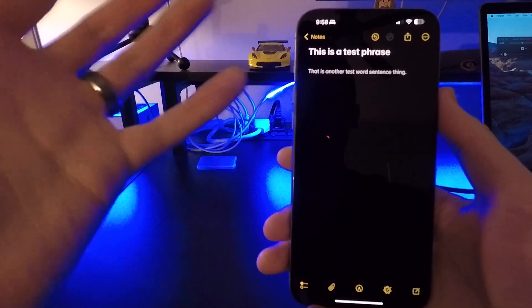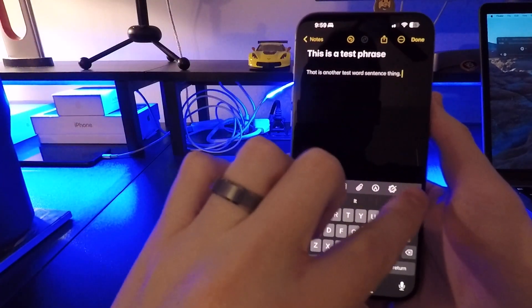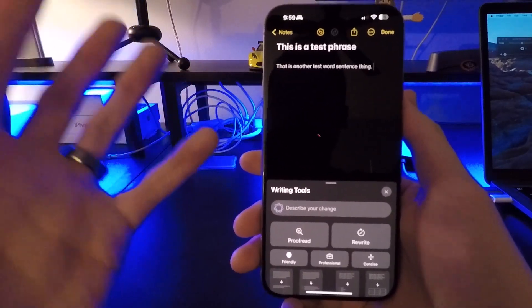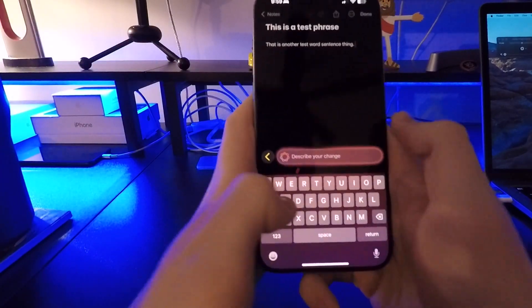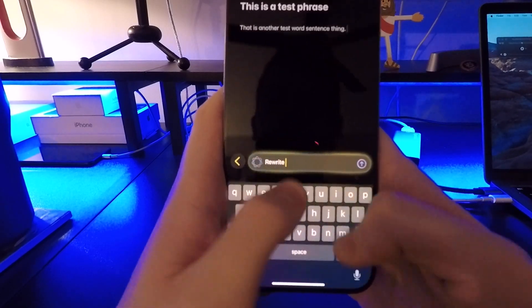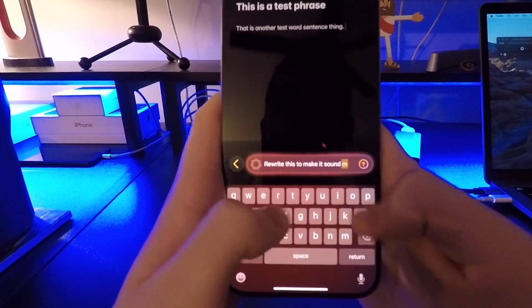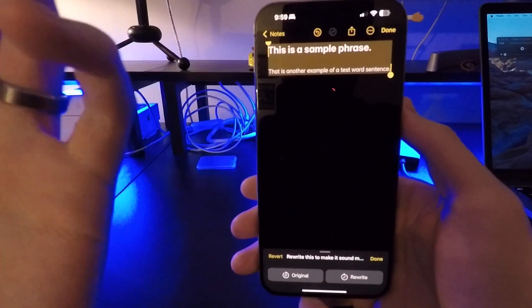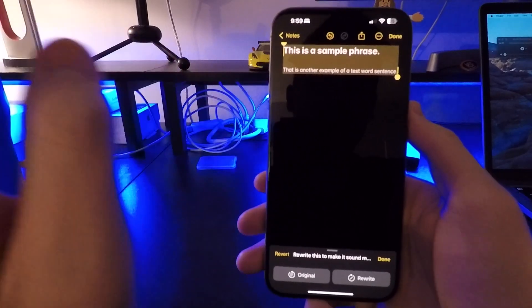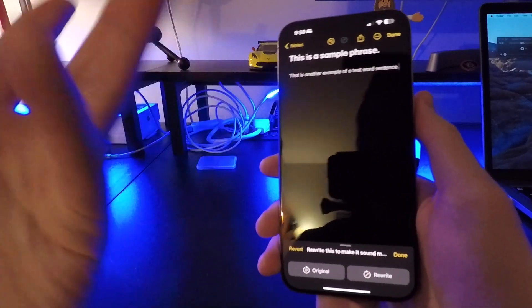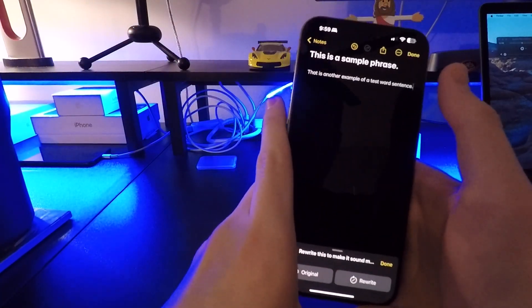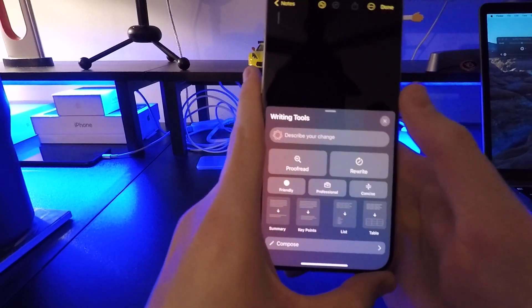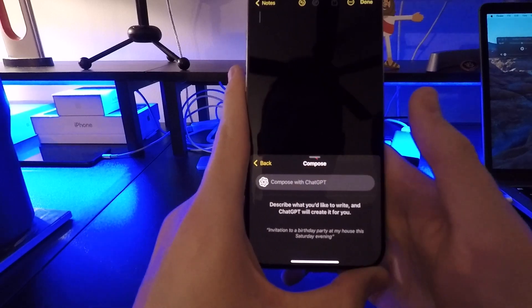Another cool thing you can do with ChatGPT — like in the application — is rewrite text. In the Notes app, if I tap right here and tap on Apple Intelligence, there's a new option that says 'describe your change.' You can basically type in how you want to change the text, so we could say something like 'rewrite this to make it sound more nice,' and you can see that it changes it for us. That's pretty cool.